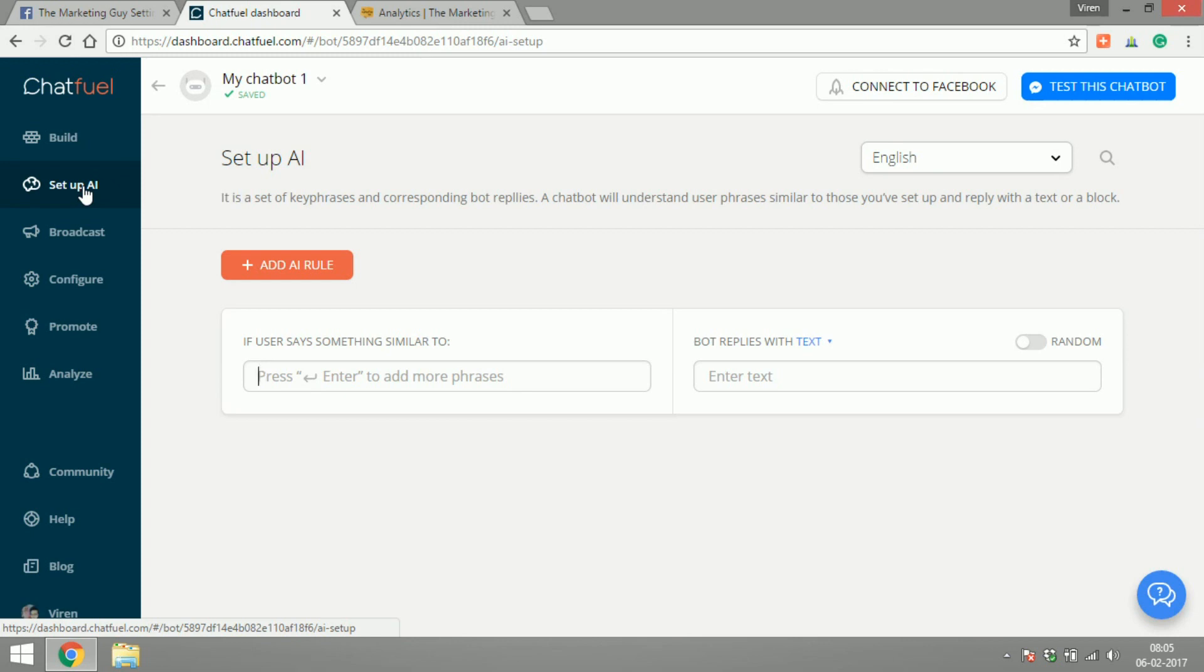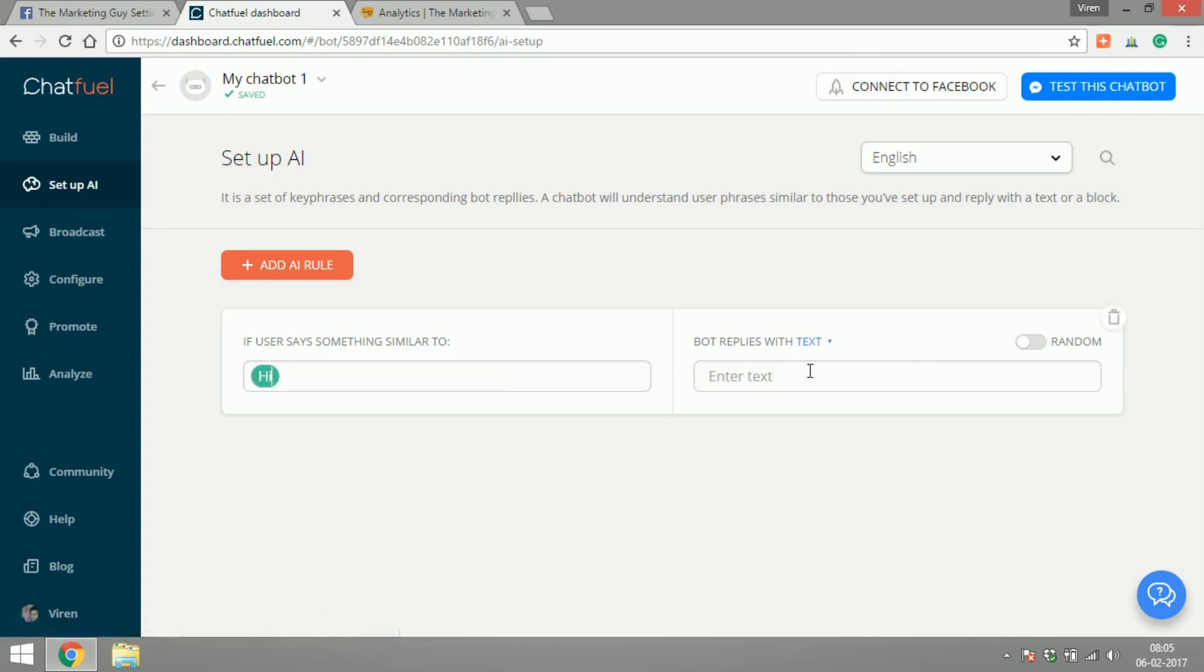Now here what you're gonna do is you're gonna add rules as to if the user says something similar to this I want to reply with this message. So say if the user says hi, reply with hello there.